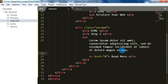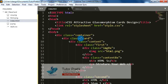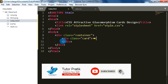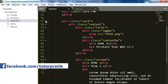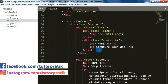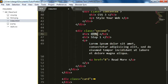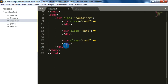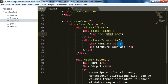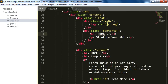After that, as we are going to create three cards, let's copy our card div twice and change the content inside each of them.